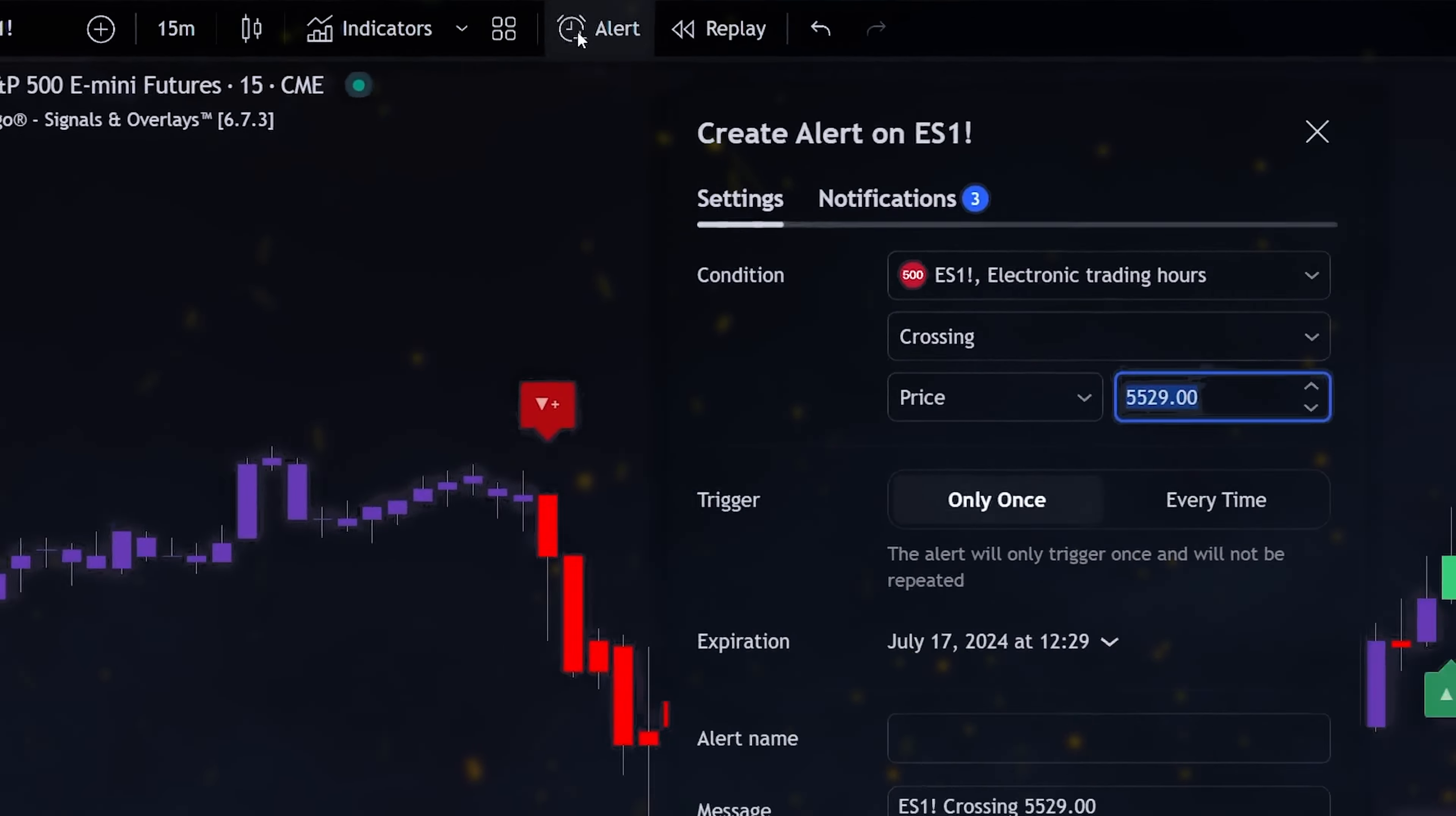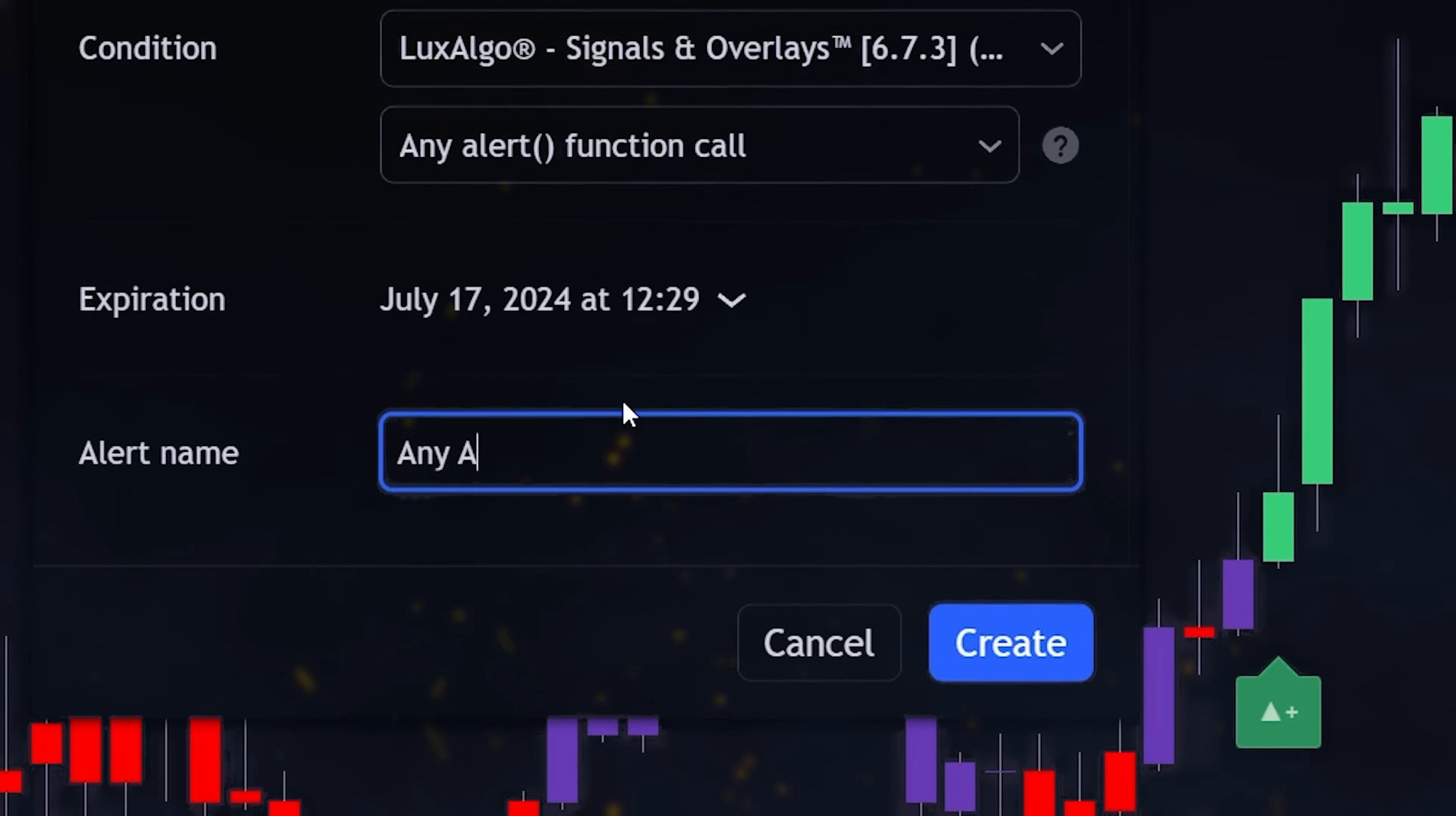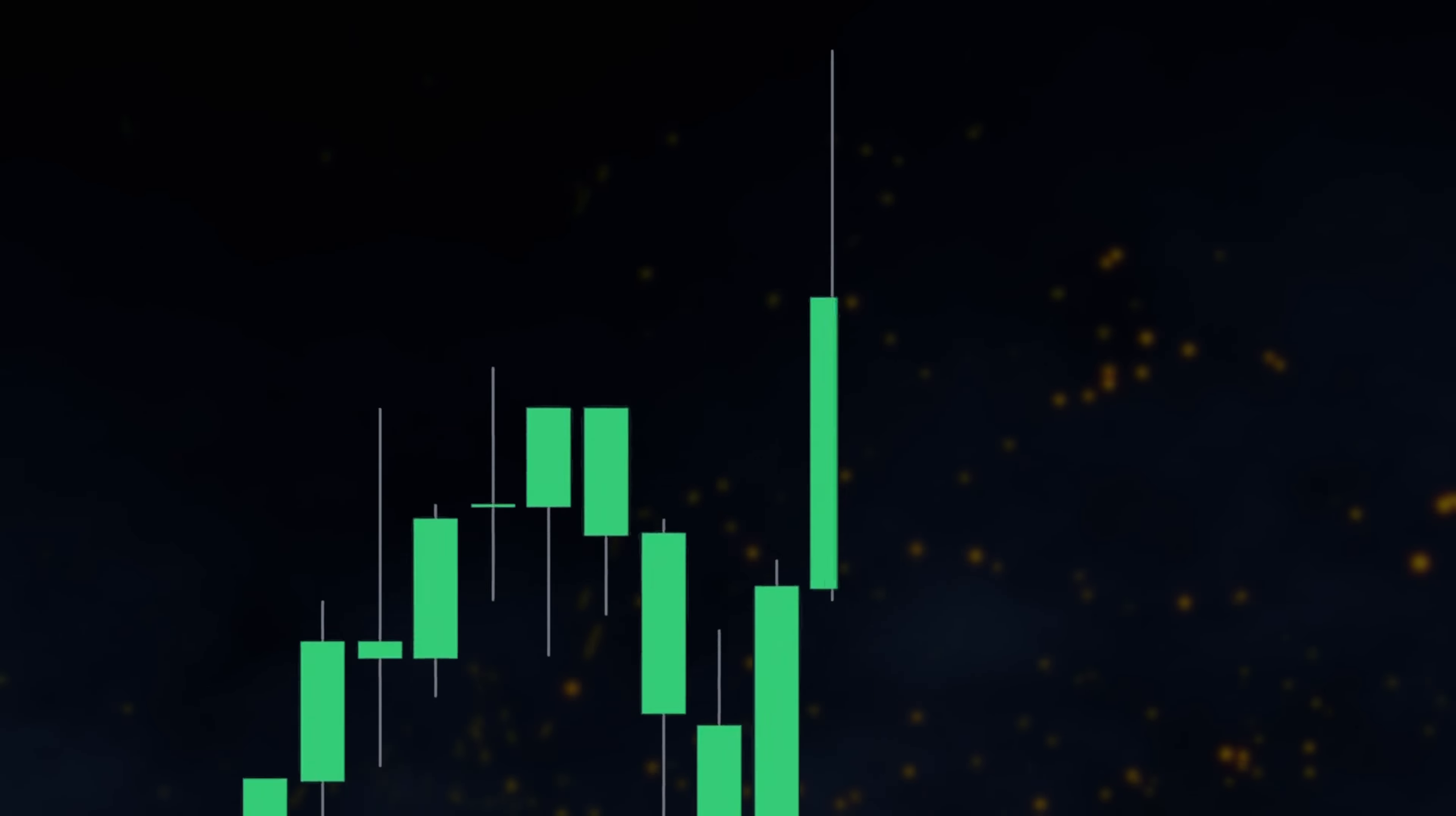Next, we go back to create an alert and select signals and overlays. But this time we choose any alert function call. We can set a name for the alert and click Create. Now, if any of those six conditions are met, the indicator will notify us with this single alert.